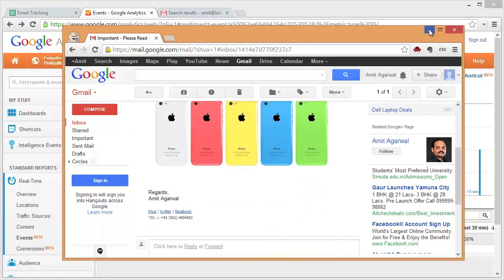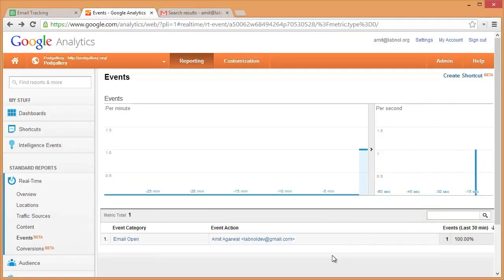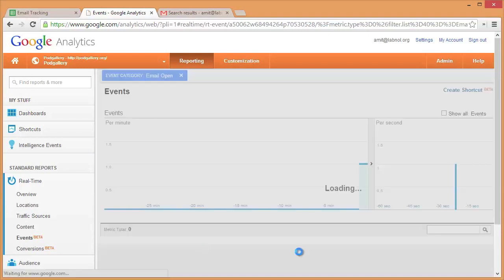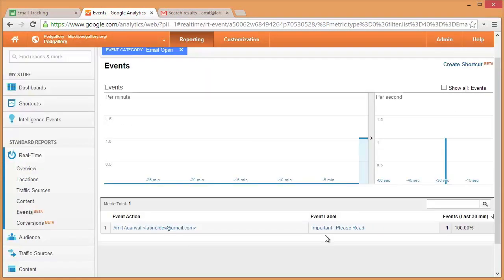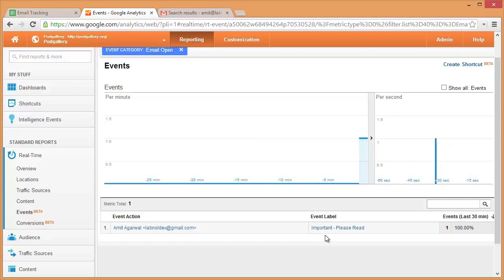So I switch to my Google Analytics and there you see a new event has been logged. If I click the email open category, you can actually see the subject of the mail as well as the email address of the person who has seen that mail. Isn't this cool?